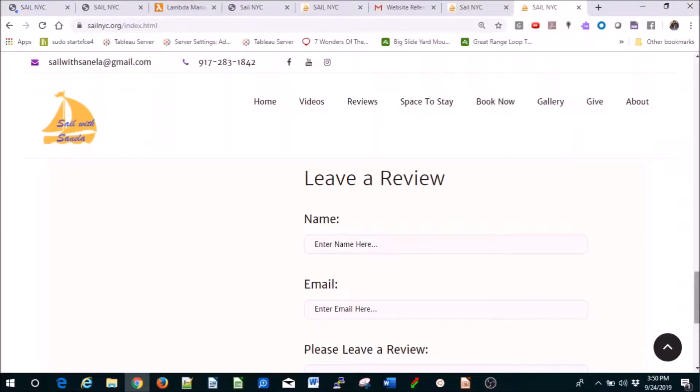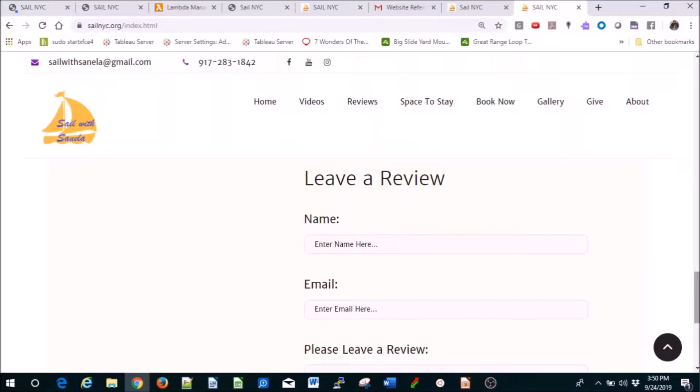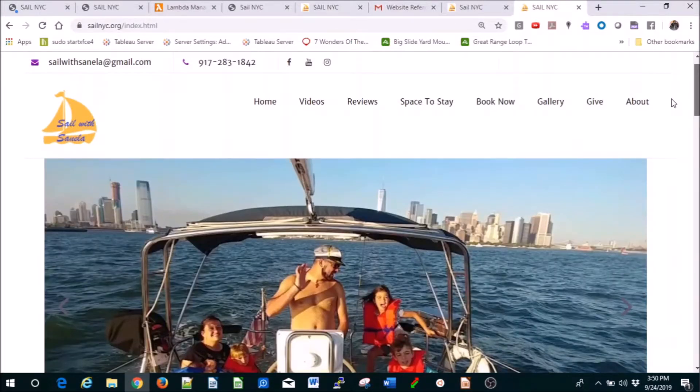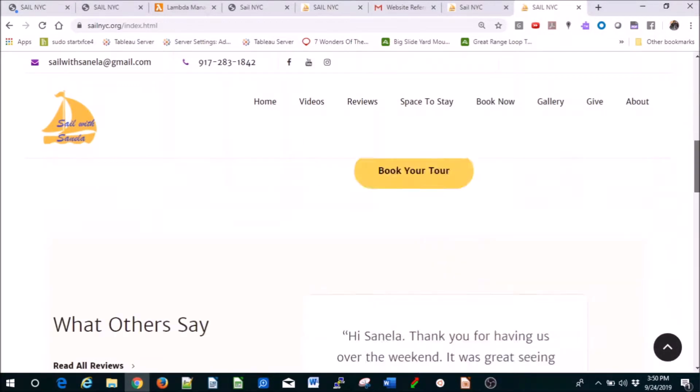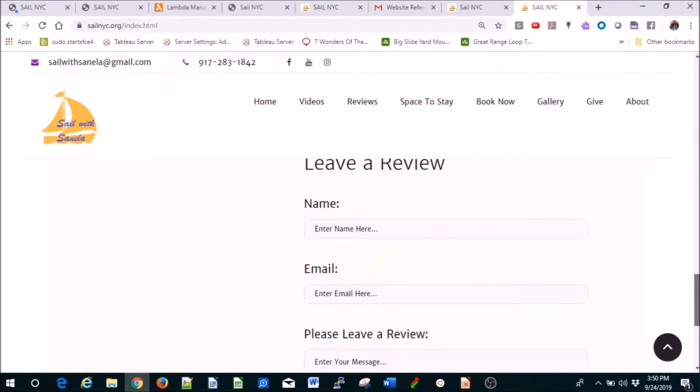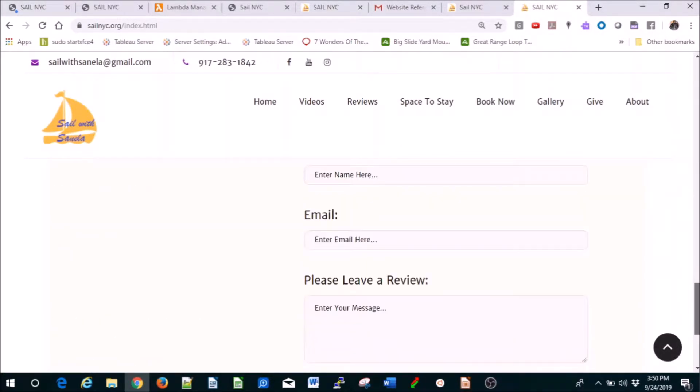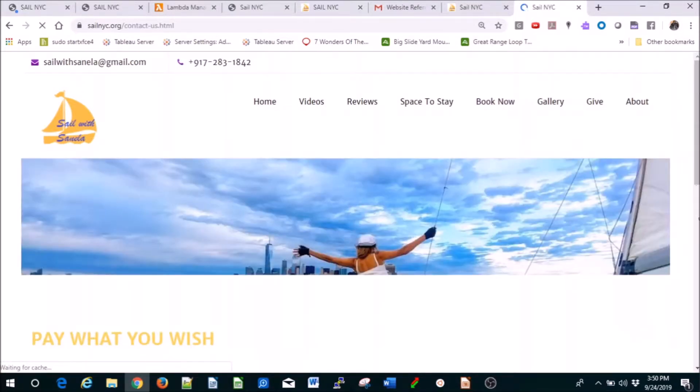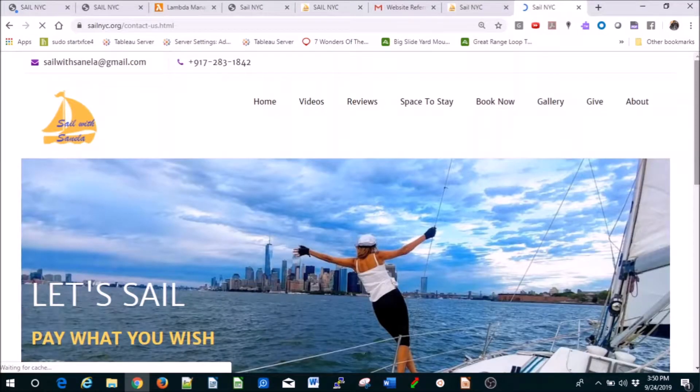Hi everyone, my name is Sanela and this is a short lesson on how to make your static website uploaded to S3 dynamic through Lambda, API Gateway, some JavaScript code, and SES. For example, this whole page is static, but if you have a leave review or book now feature, that would be dynamic.